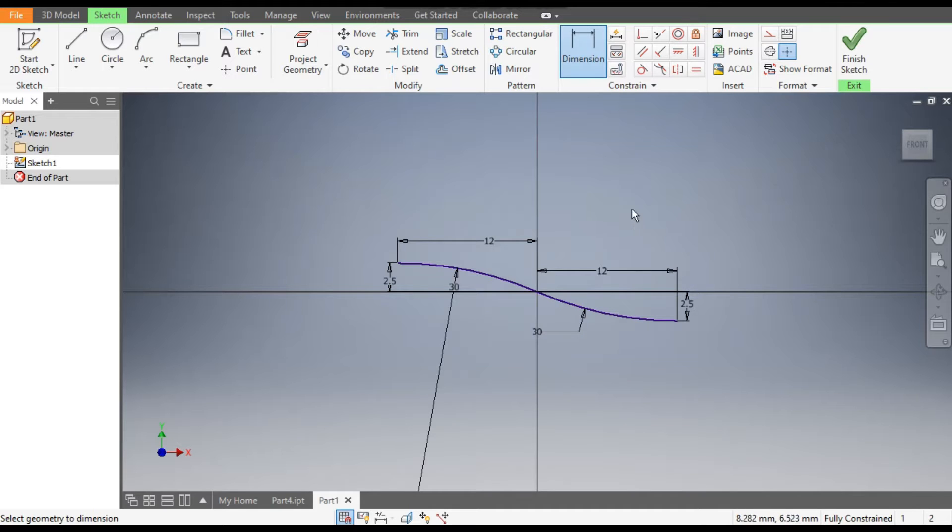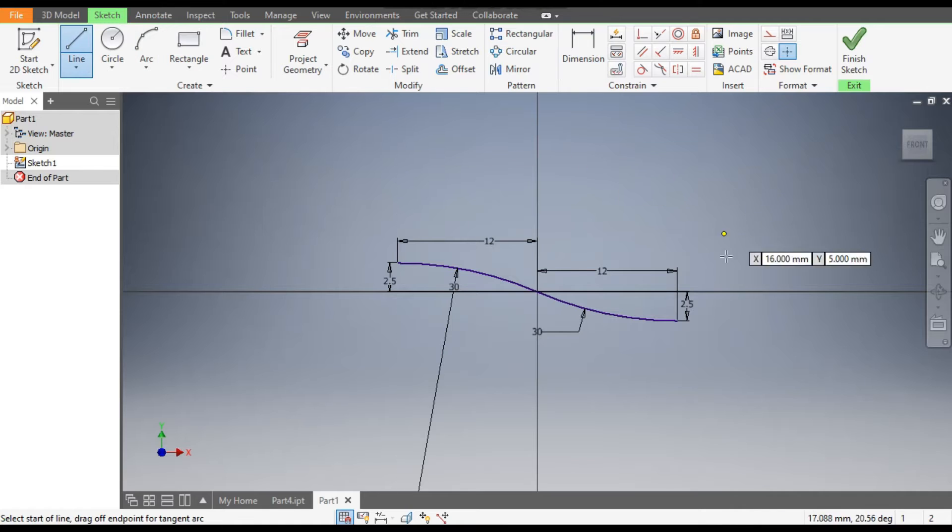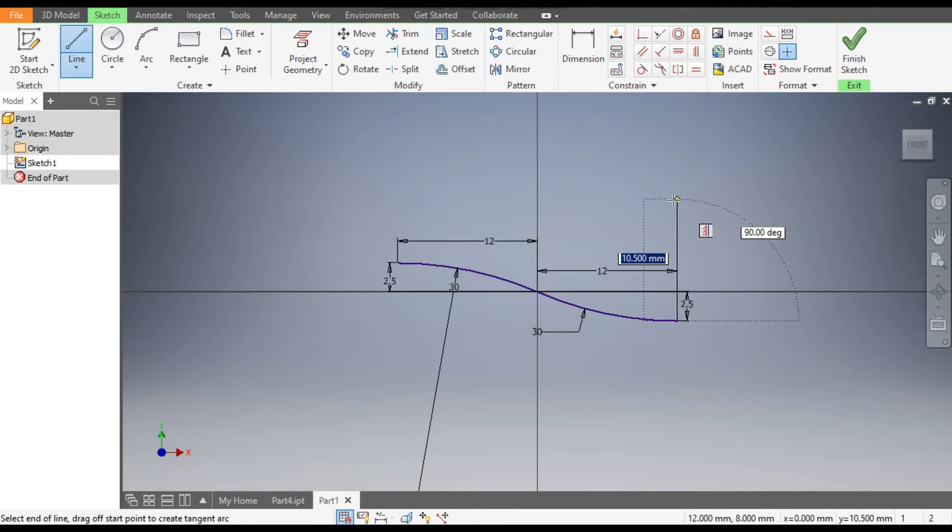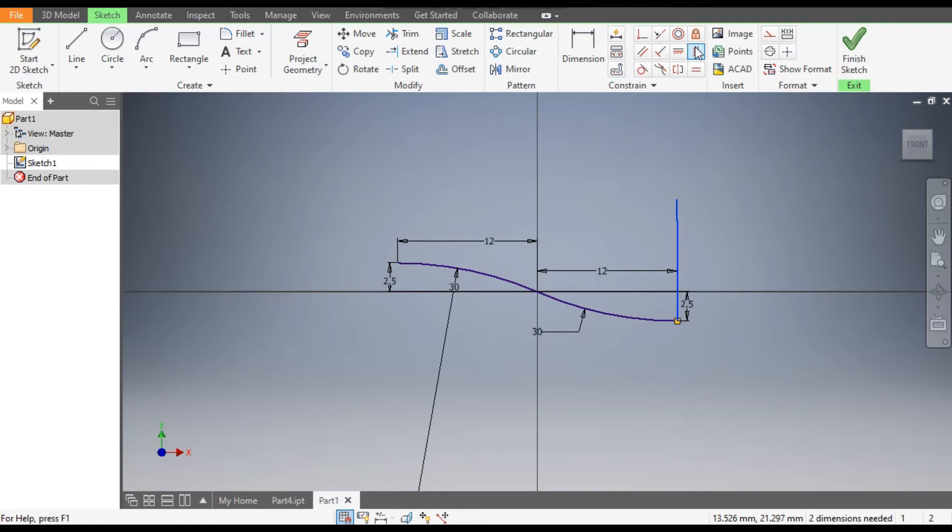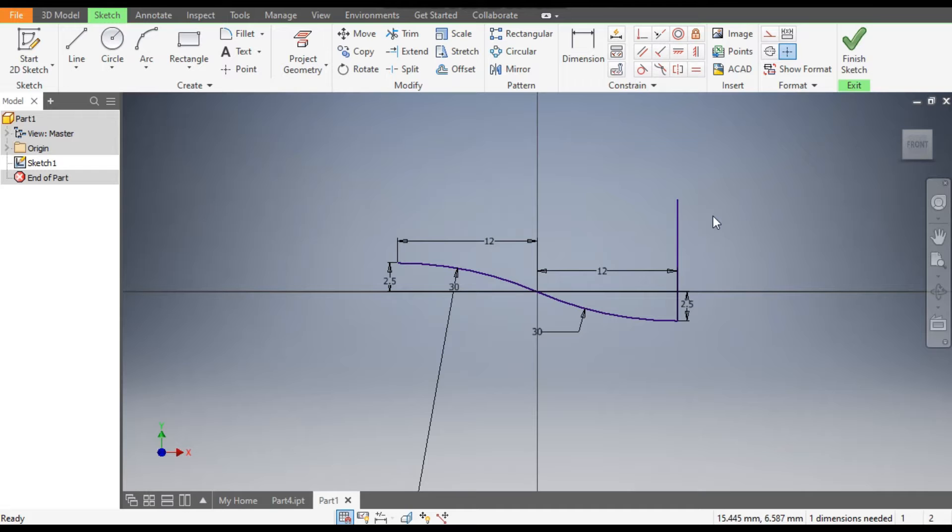Now go to Line command, make a line over here. This is not straight, so select this, go to Vertical constraint. Now this is a straight line. Select this line and make it a reference geometry.